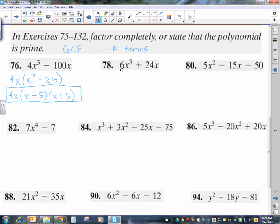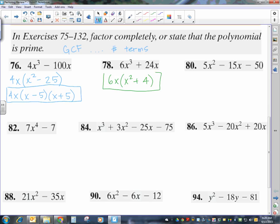Now 6x cubed plus 24x. First thing, looking for the GCF, which is 6x, leaving me with x squared plus 4. I look at that — I have two terms. Is it a difference? That's a plus sign, not a minus, so I cannot go any further. That's your answer.